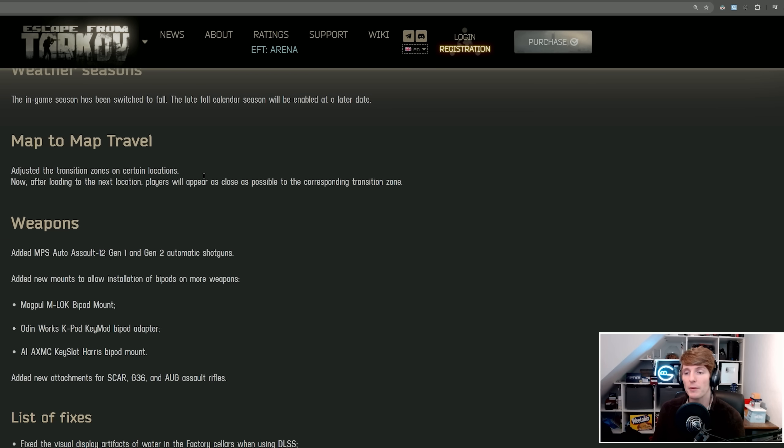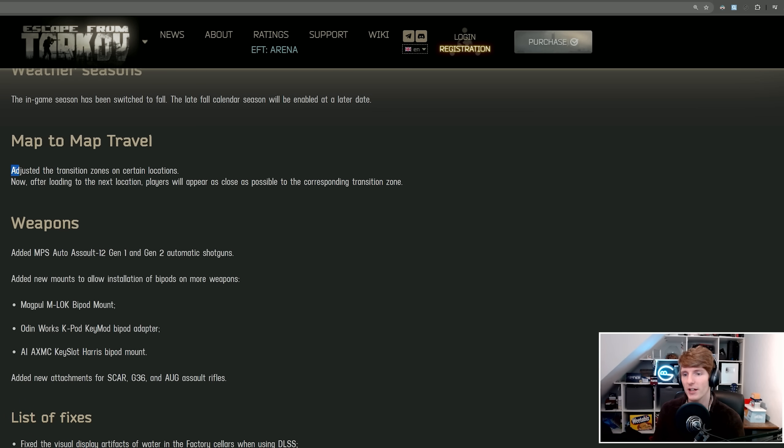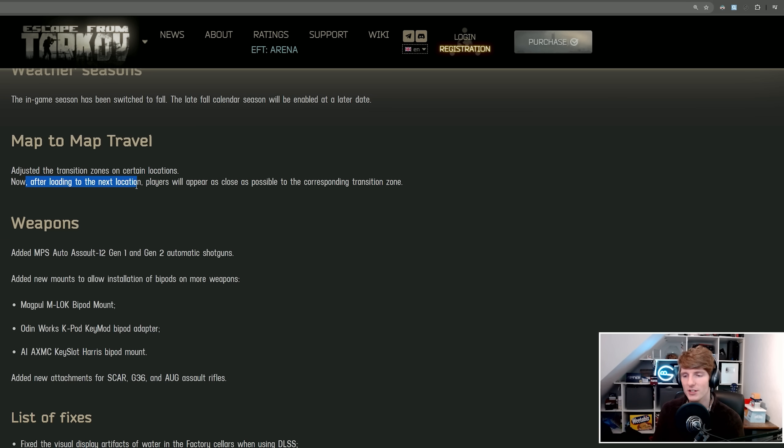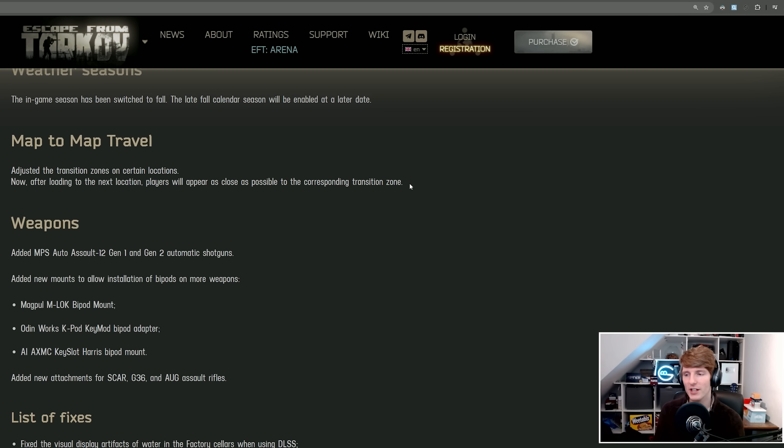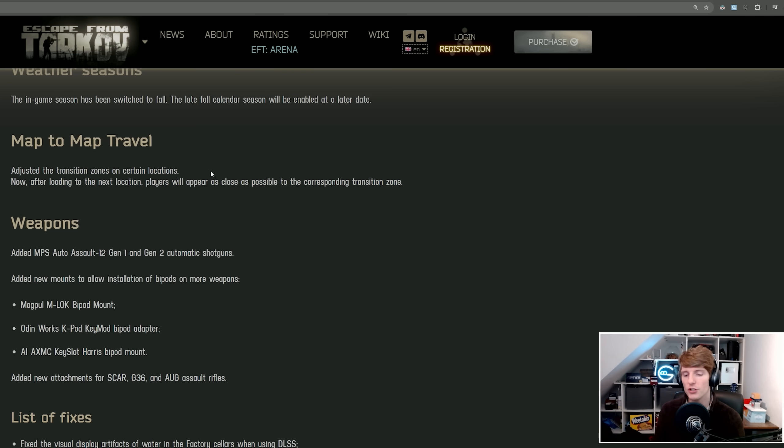Now this one, Map to Map Travel, is actually really quite impactful. This changes the game quite a lot. Adjusted the transition zones on certain locations. And now after loading to the next location, players will appear as close as possible to the corresponding transition zone. What this means, and it might not sound that impactful at first glance, but if you use the transit, you can much more precisely locate yourself on the next map.